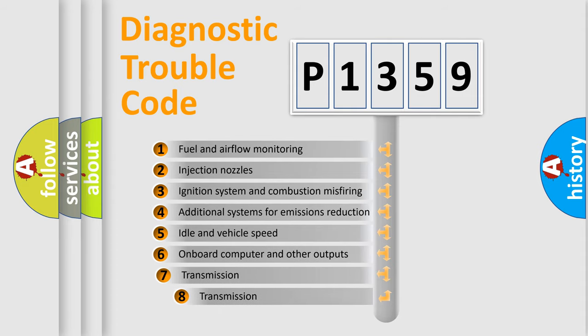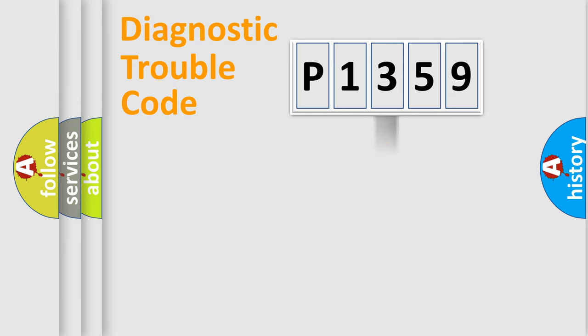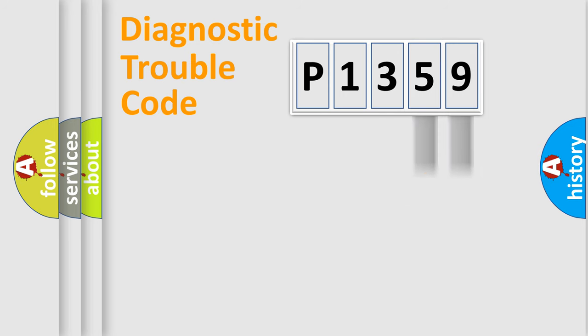The third character specifies a subset of errors. The distribution shown is valid only for the standardized DTC code. Only the last two characters define the specific fault of the group.